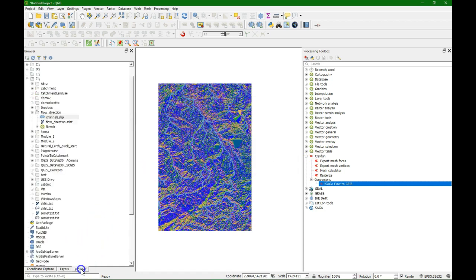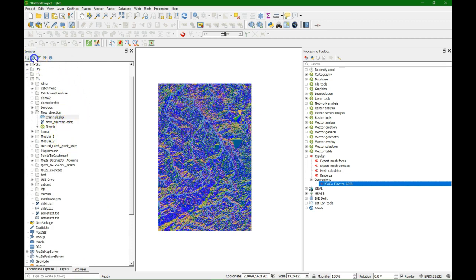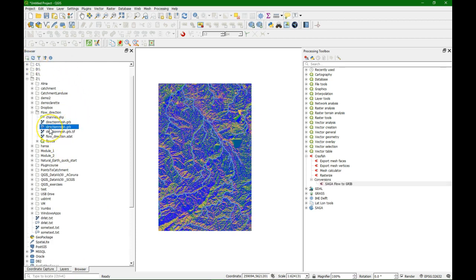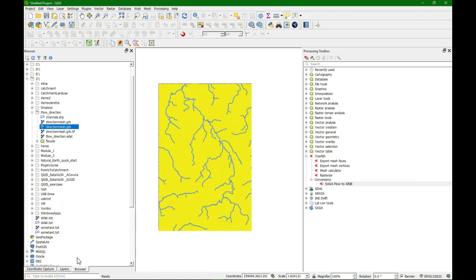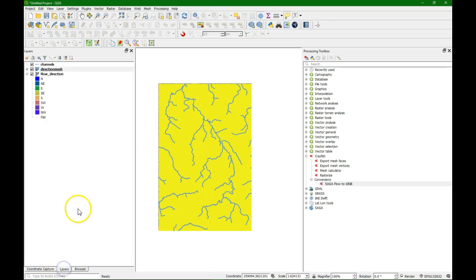We will find the result in the browser, which we might have to refresh. We can drag the GRB file to the map canvas. It takes some time to load. After loading, you'll see this, and we find it in the layers panel with the mesh icon before the layer.